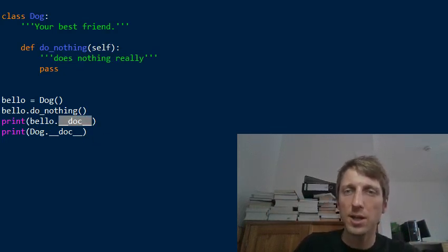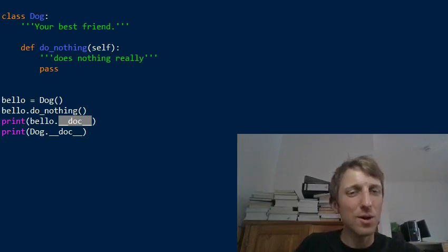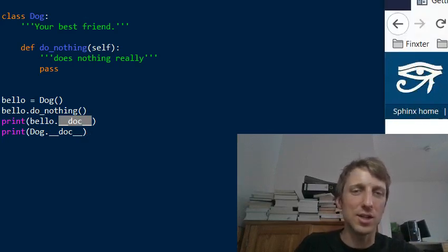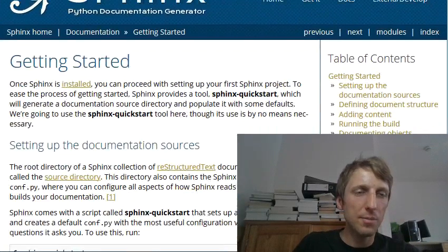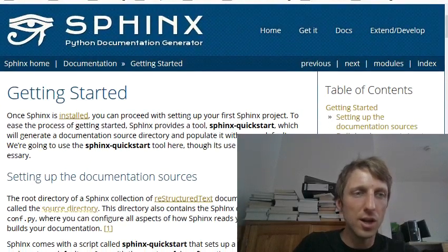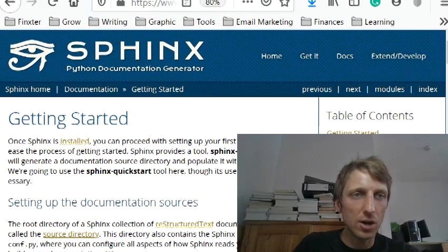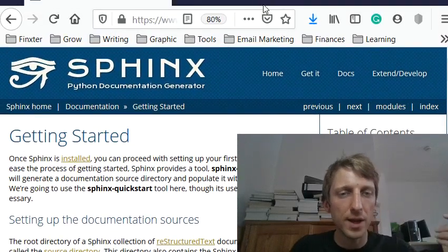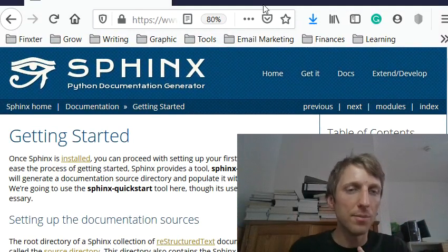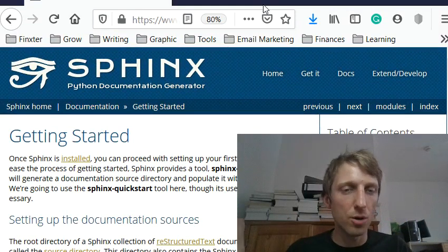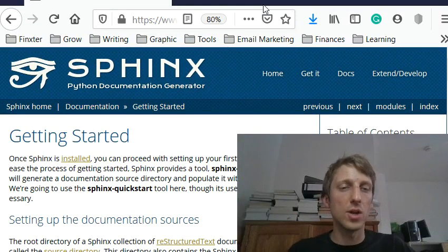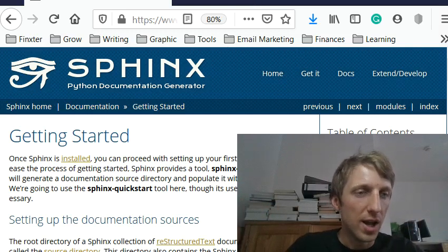And now the question is, where is it used? Why do you need it actually? So there are many applications. For example, if you create your own code, your own code base, like a module, for example, a Python module, that you make public to the world, so everybody can access this module.